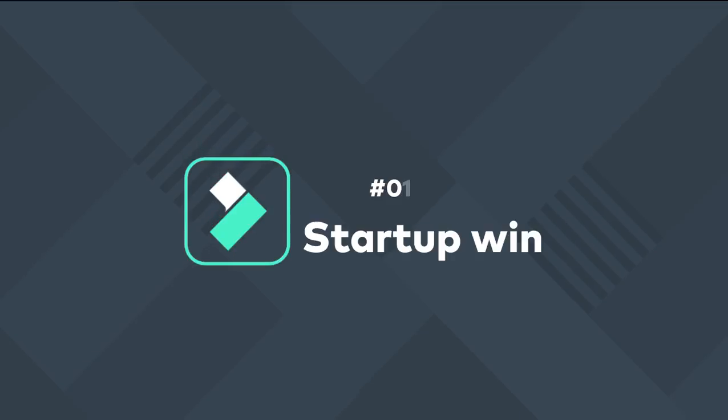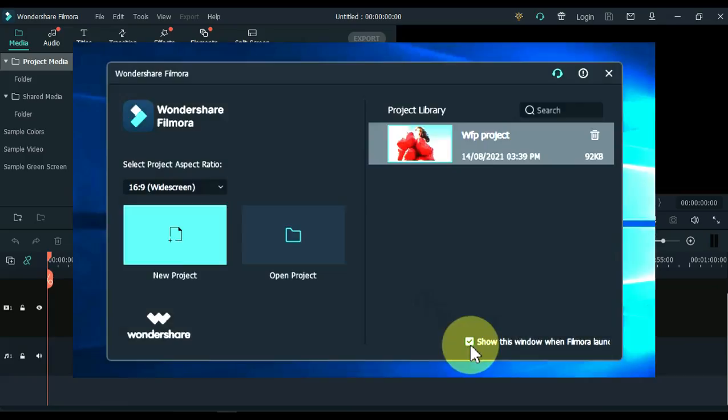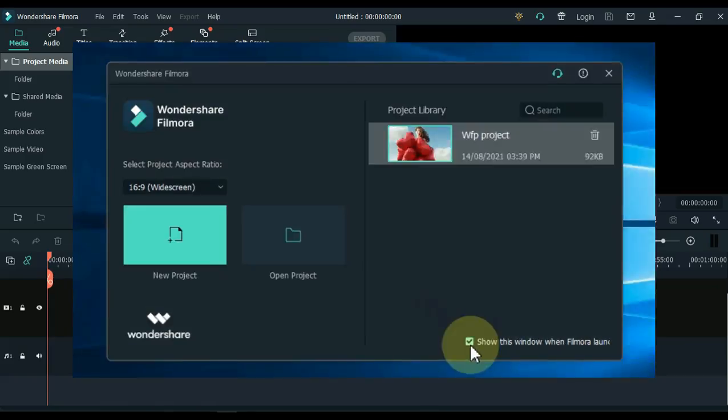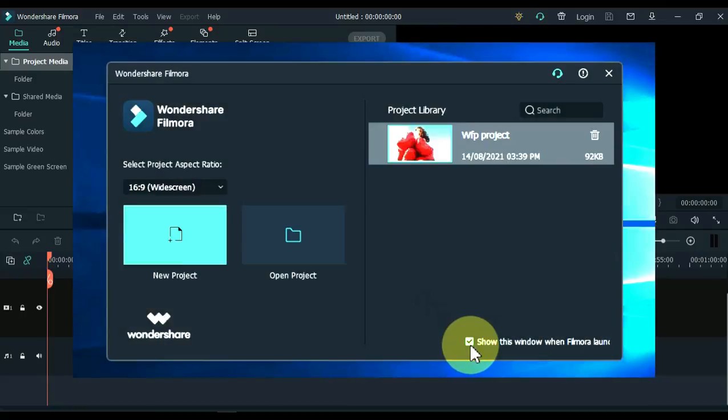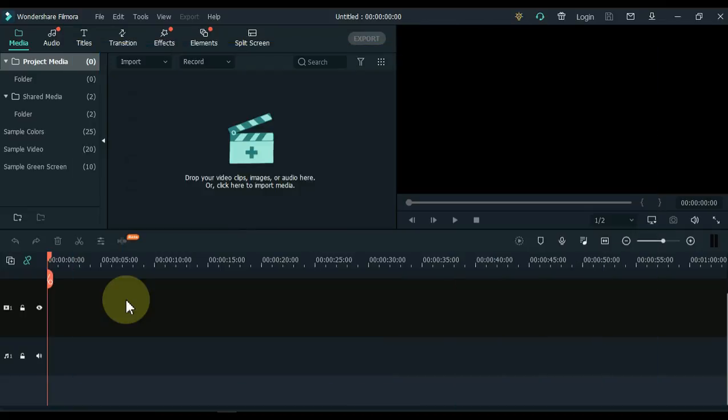1. Startup Window. When you open Filmora, you will see a startup window like this. If you do not see this window, I will show you how to show this window at startup when you launch Filmora.